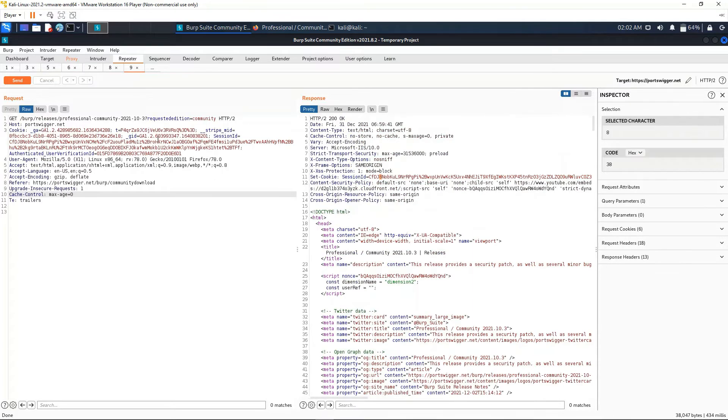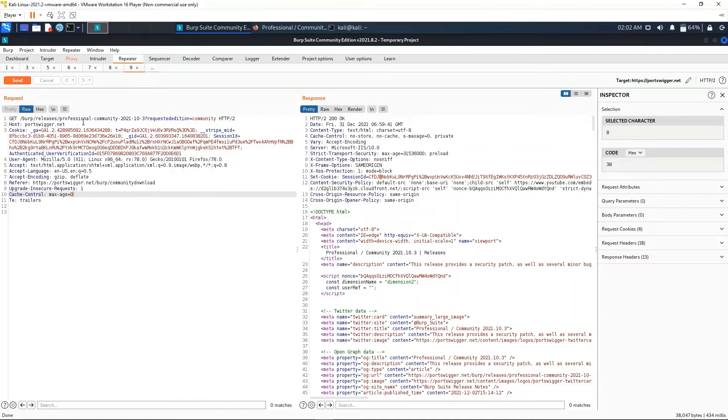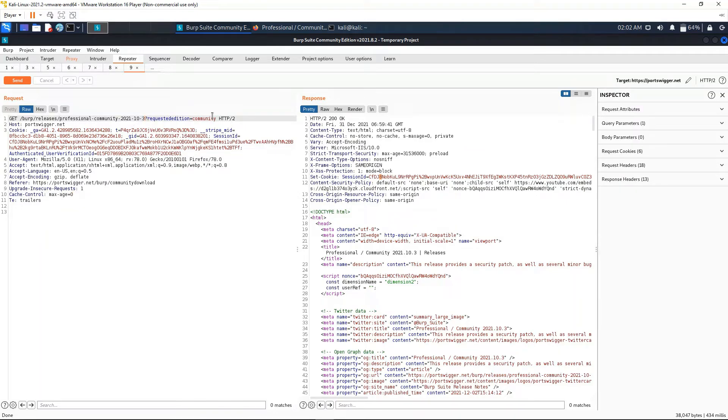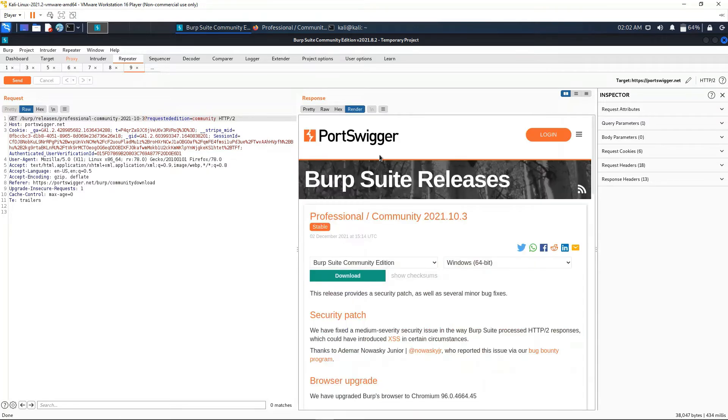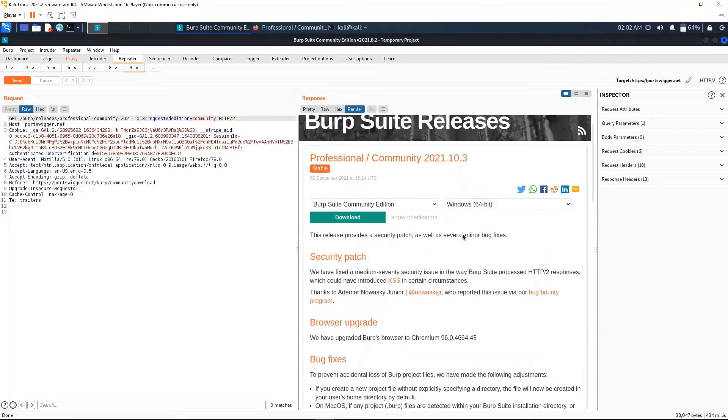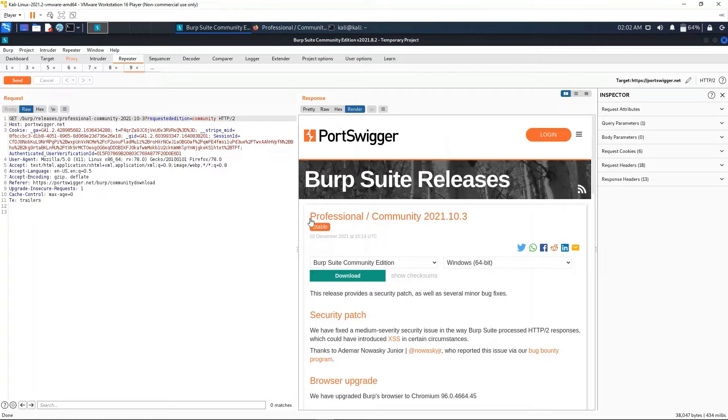This can be useful if you're working with many different requests at the same time. Let's say, for example, we can modify something here as we did in the previous video. Let me render it - I think it will be easier to see. We have the Community Station 2021.10.3. Let's say if we modify the 3 for a 2 right here.